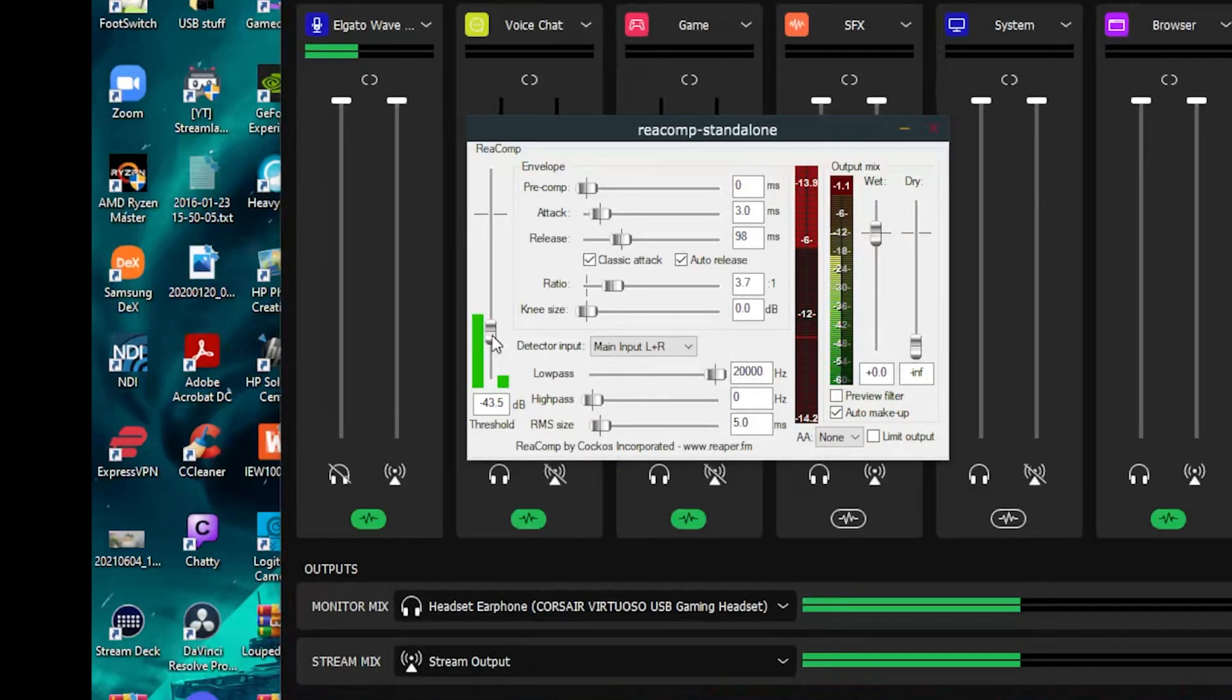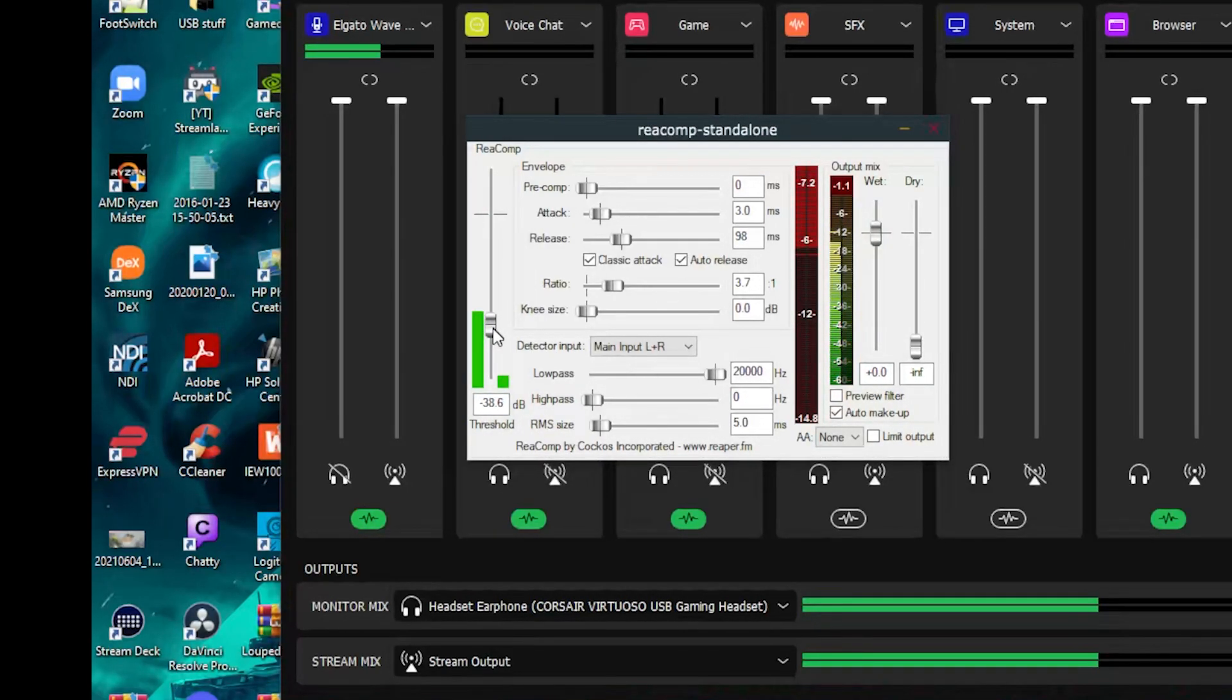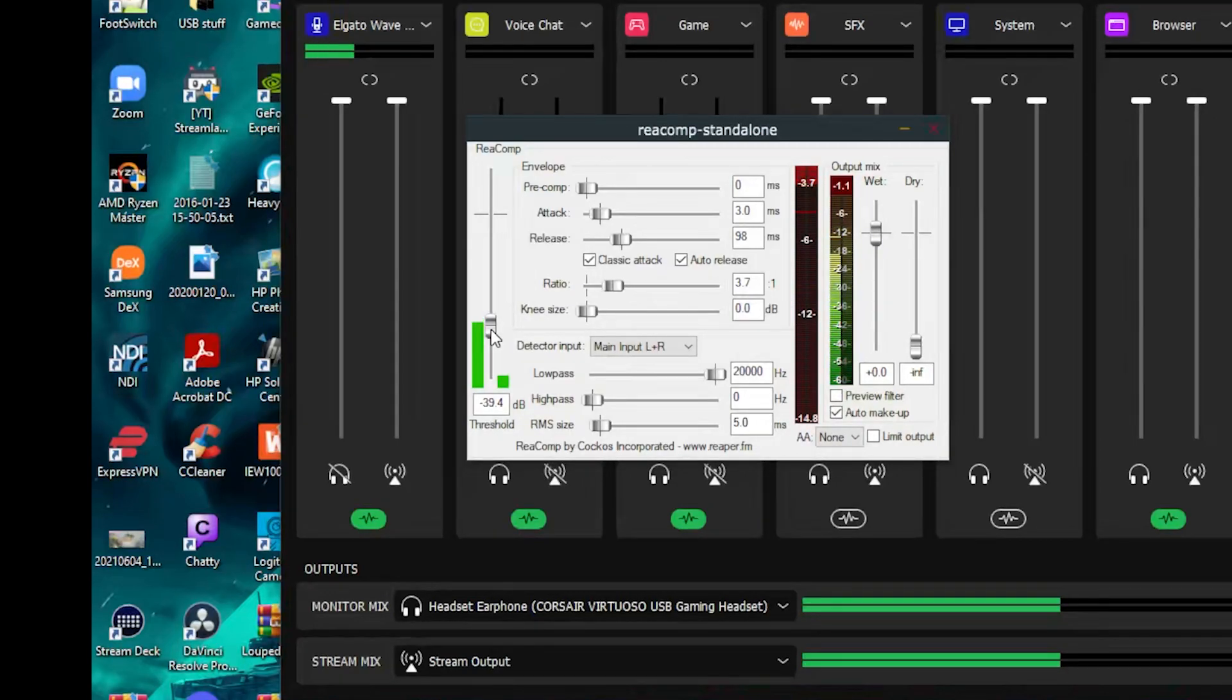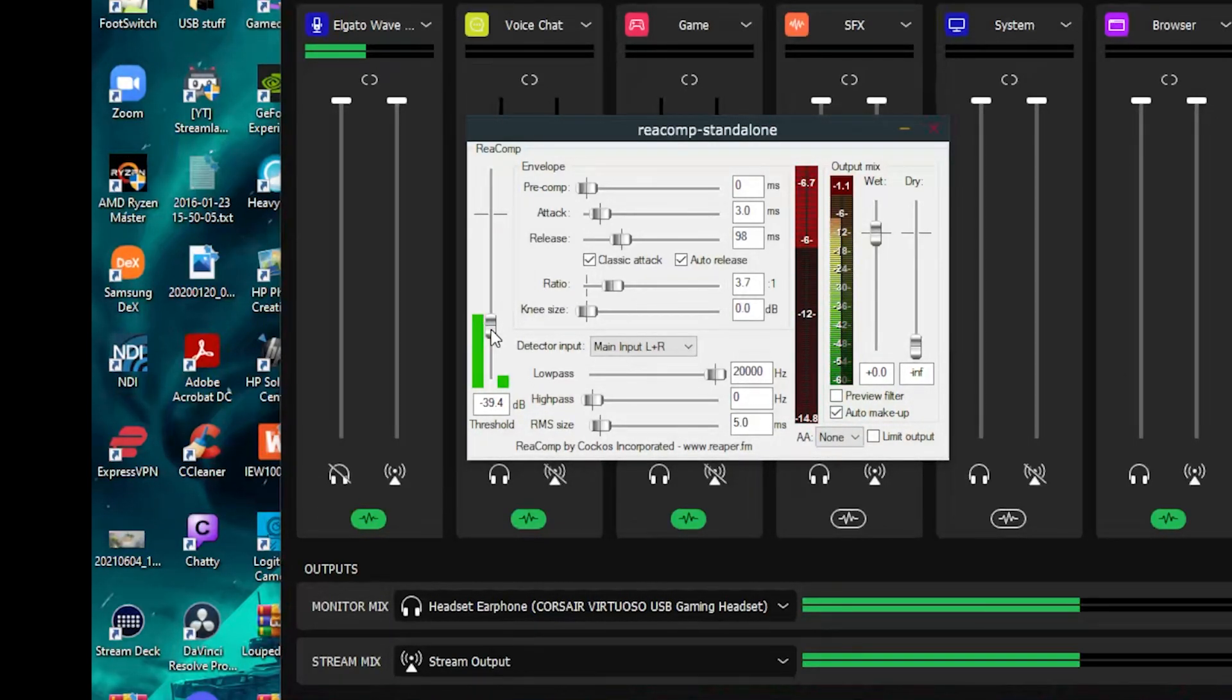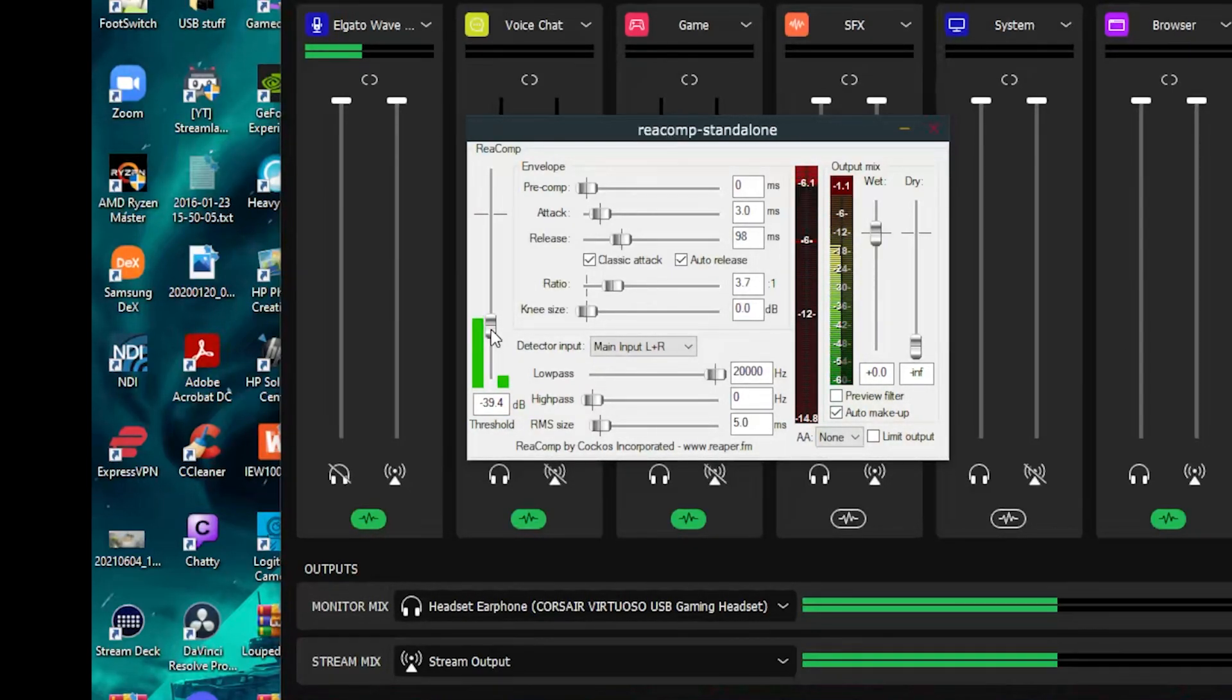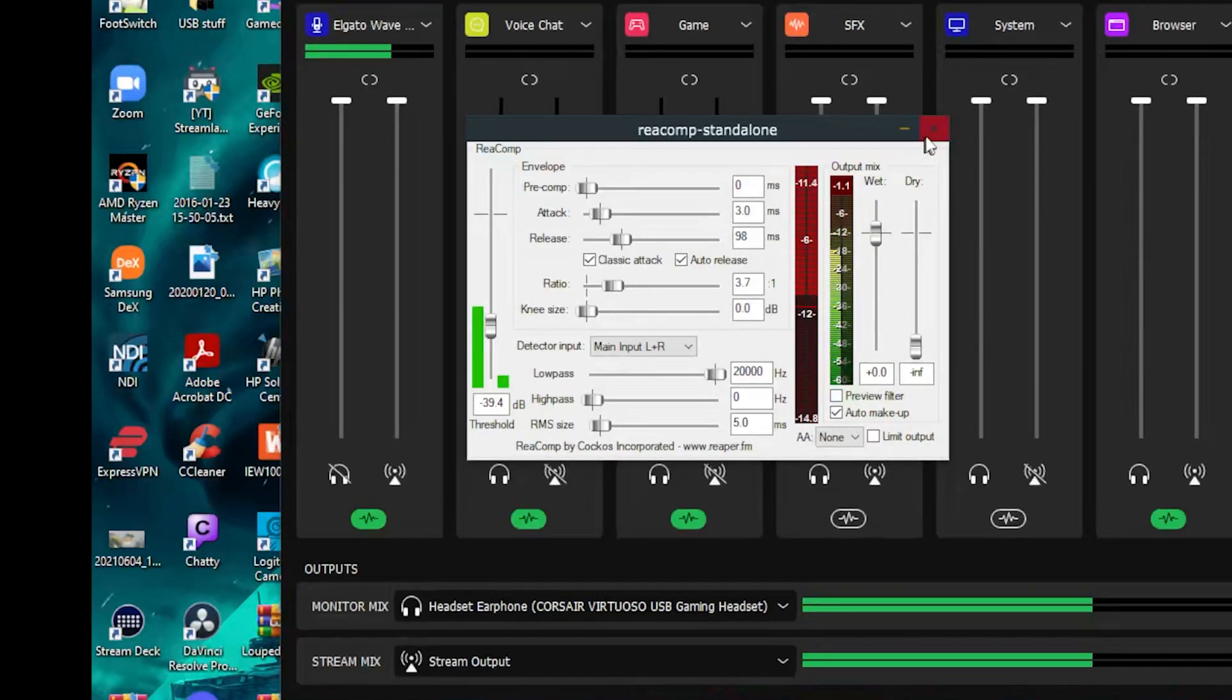And I feel like for the most part, my threshold is set pretty good. You don't want it to get no more than minus 12 at the loudest. You want it to kind of be between minus three and minus six when you're talking normally. And that works really well for you. So that's very basic stuff with my chain and how you can set that up.